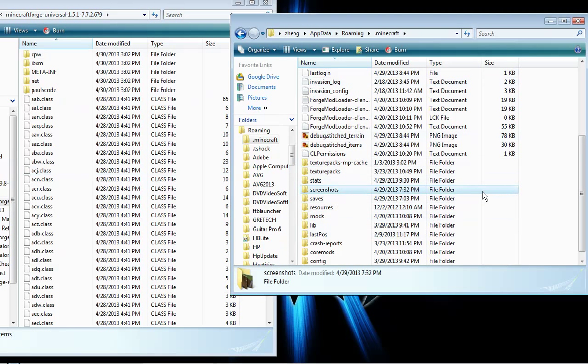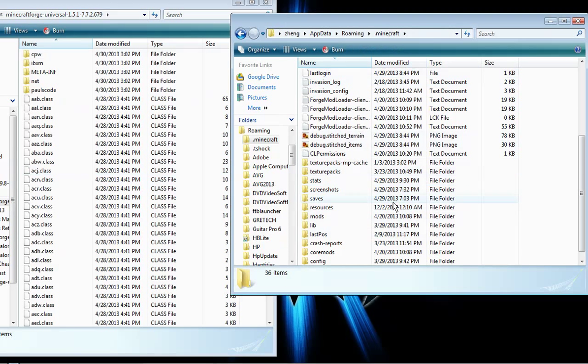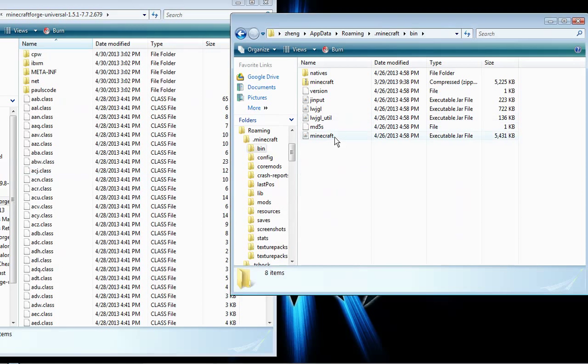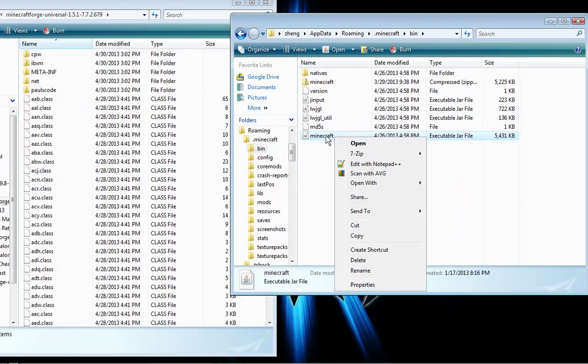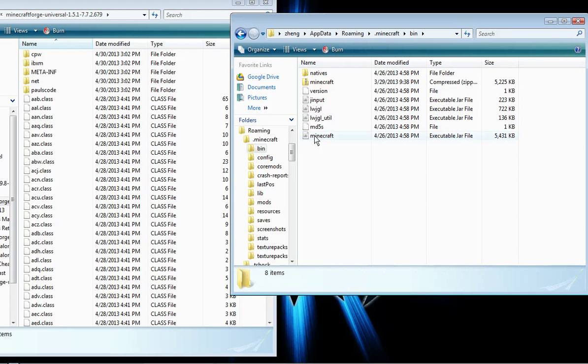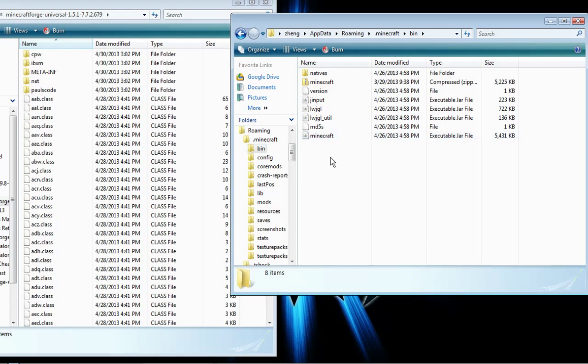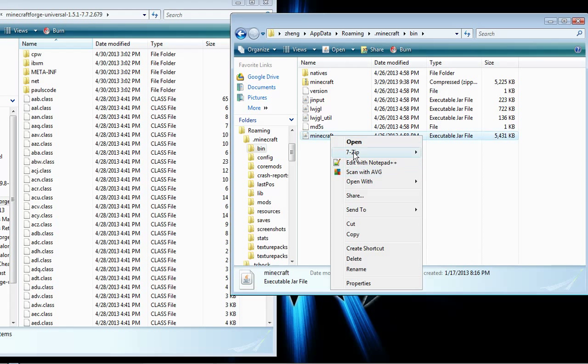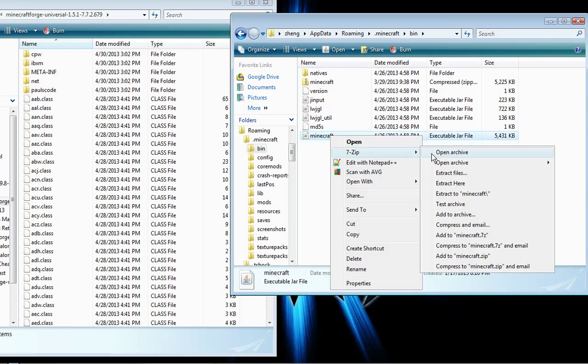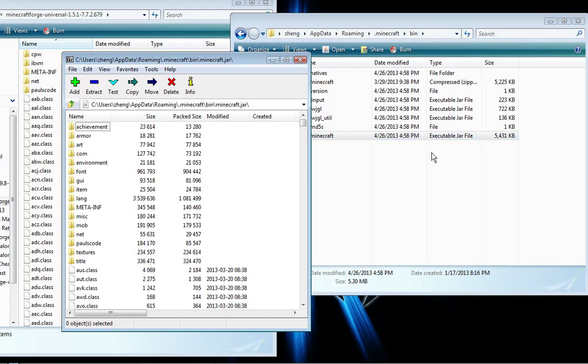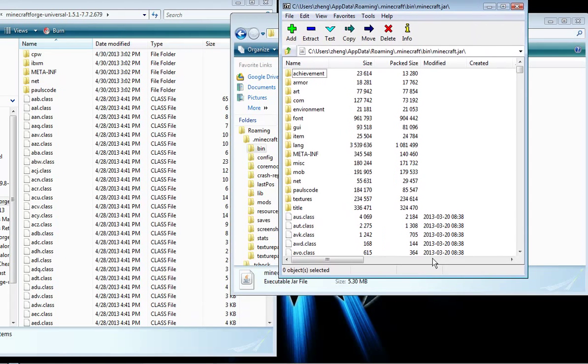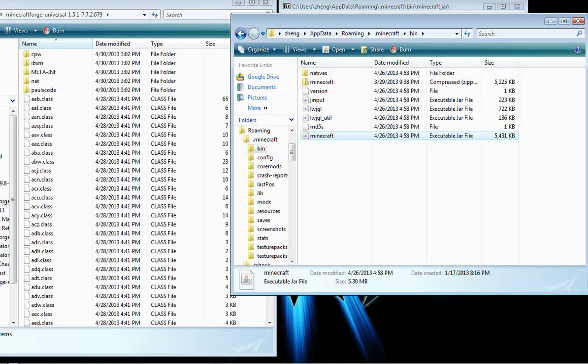To the root dot minecraft folder, find bin, then double-open the minecraft folder. Make sure it's minecraft, not minecraft 1.5.1 or anything like that, just minecraft. Right-click, open with archives, and it should show up.